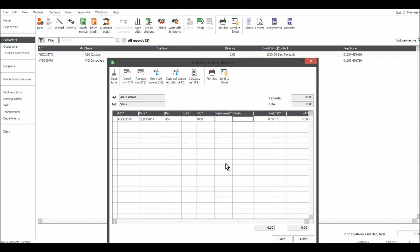Now the details, let's just put supplying one computer the net. This information will all be on the invoice and you're just copying it across to Sage.